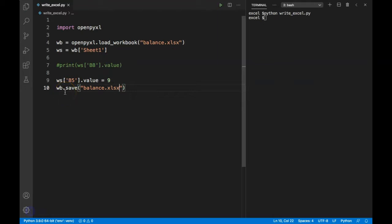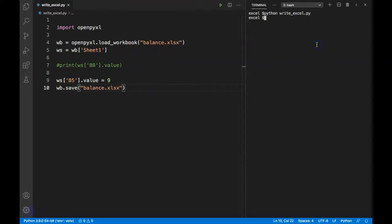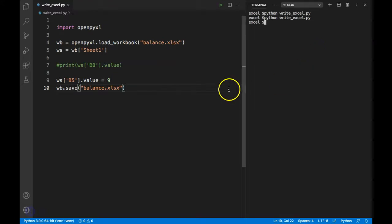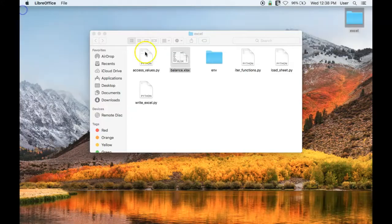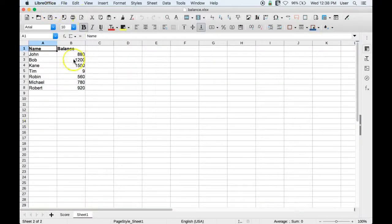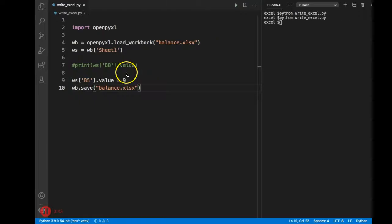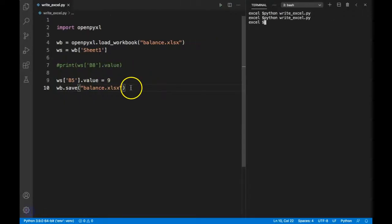After sending the save command it will be reflected in the Excel file. Let's rerun our Python program. If I go back and open my Excel sheet again, you can see the value in cell B5 has been changed. We can do that for multiple cells at the same time as well.